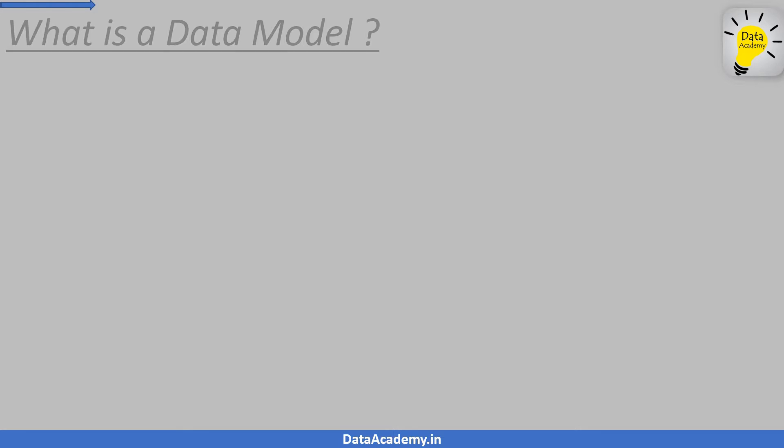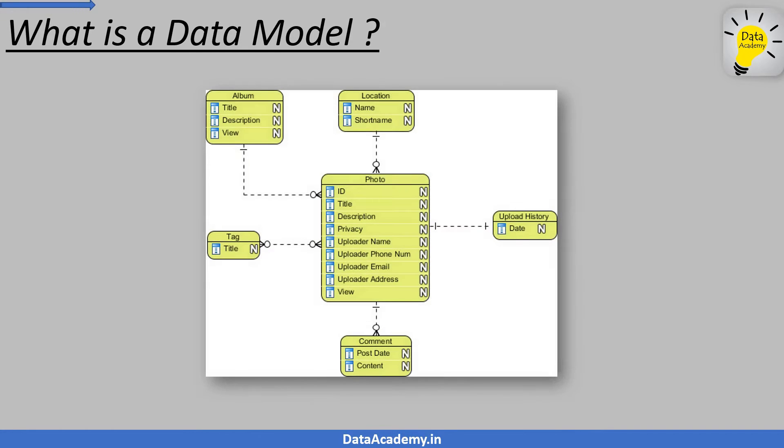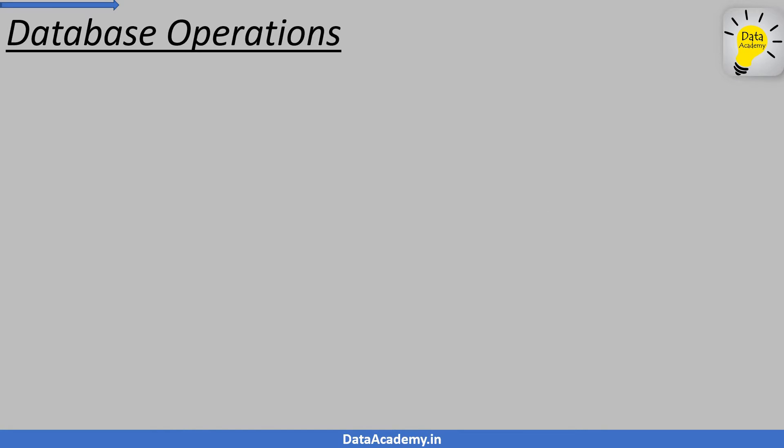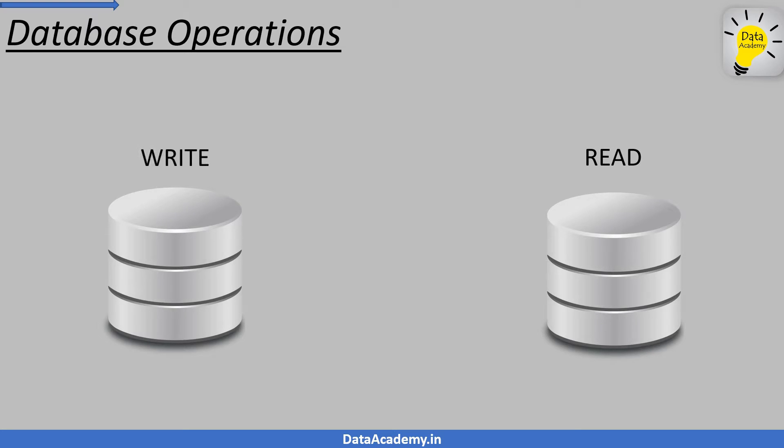Let's first talk about a data model. A data model is a representation of how data is stored in a database. It is usually a diagram of the tables and the relationships that exist between them. Talking about a database, the operations on a database are primarily of two types: read and write.